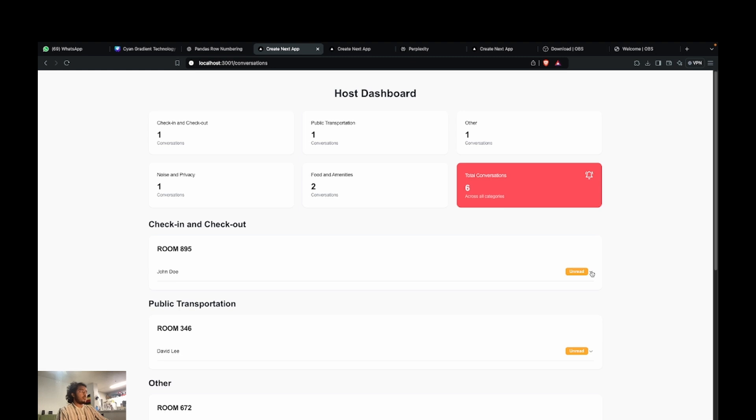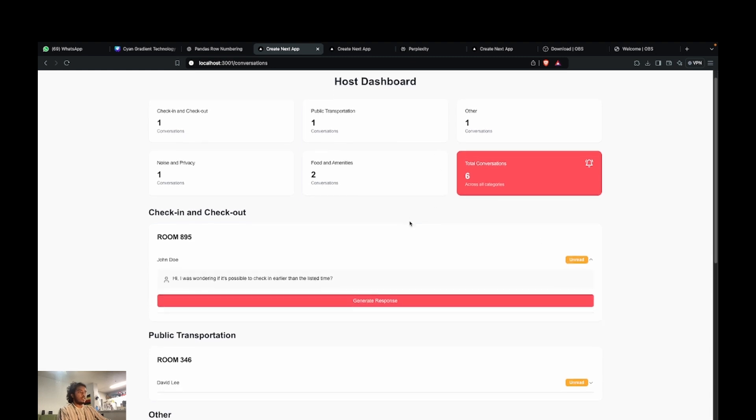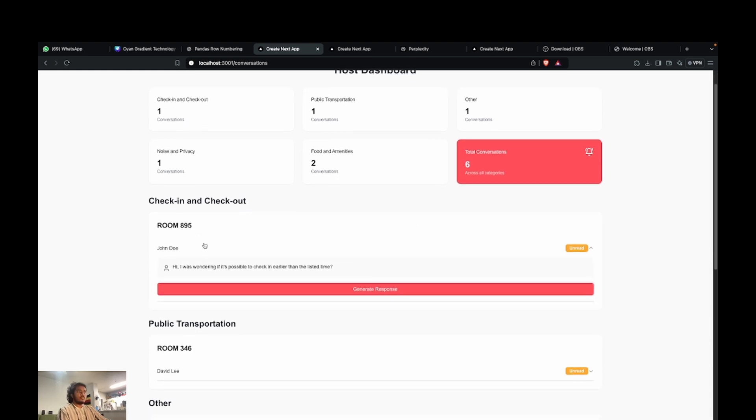Here you can see a ticket that's opened. There's a query that came in from John Doe saying, hey, I was wondering if it's possible to check in at an earlier time.